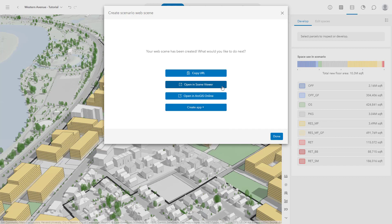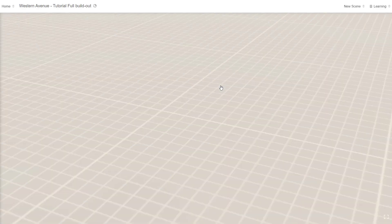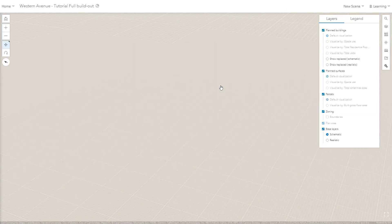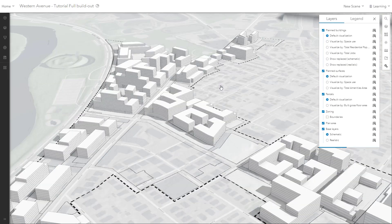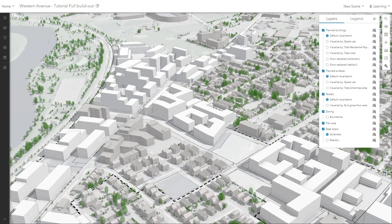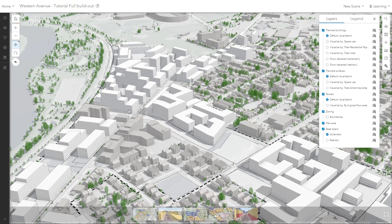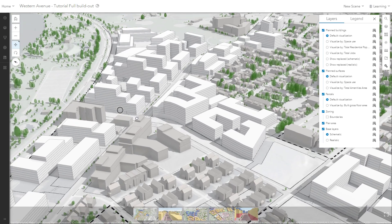Let's choose to open in the Scene Viewer. This will launch in a new tab. With the Scene Viewer, you can further customize and present your designs. This scene can also be made public and shared separately from your work inside of Urban itself.